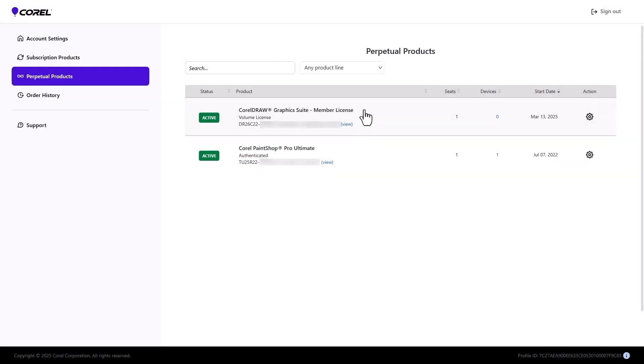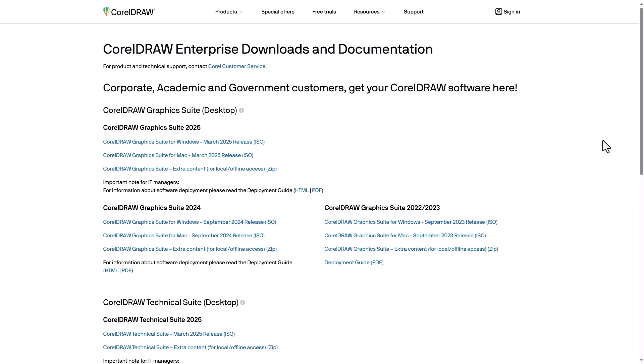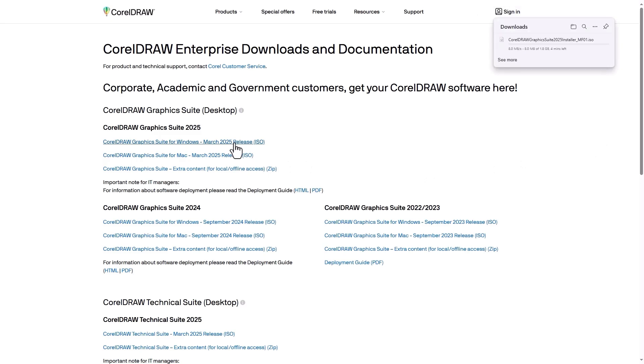If the team member needs the product download, they can click the Action icon and choose Downloads to access the Downloads page. After downloading the correct product, they can install and register using the assigned serial number.